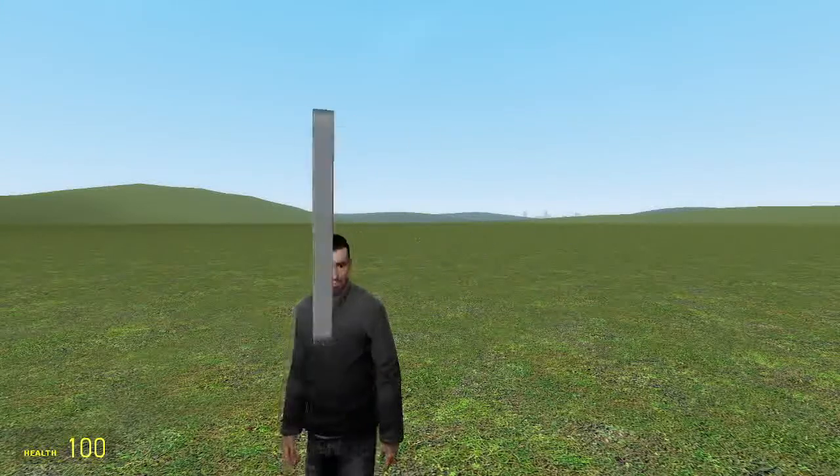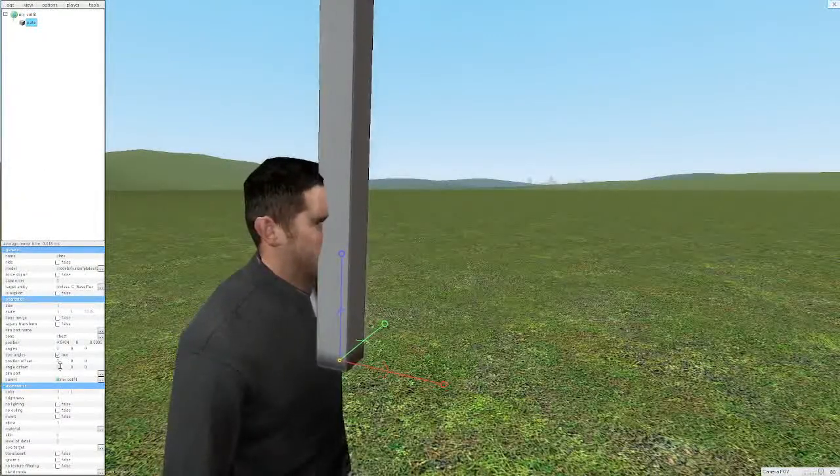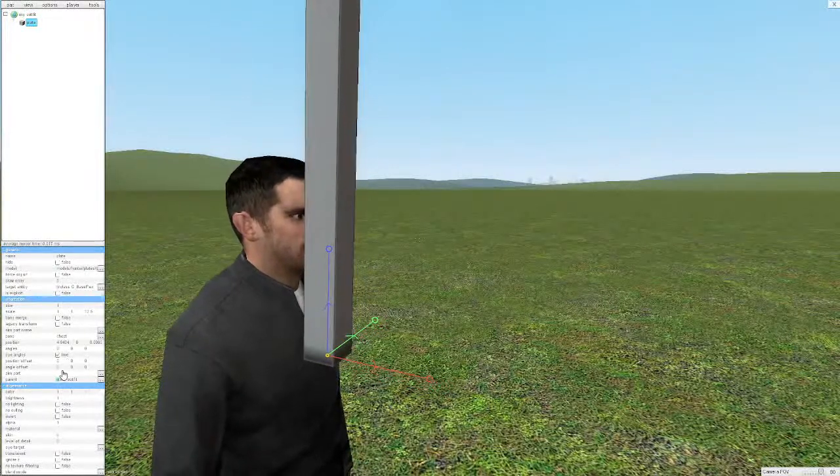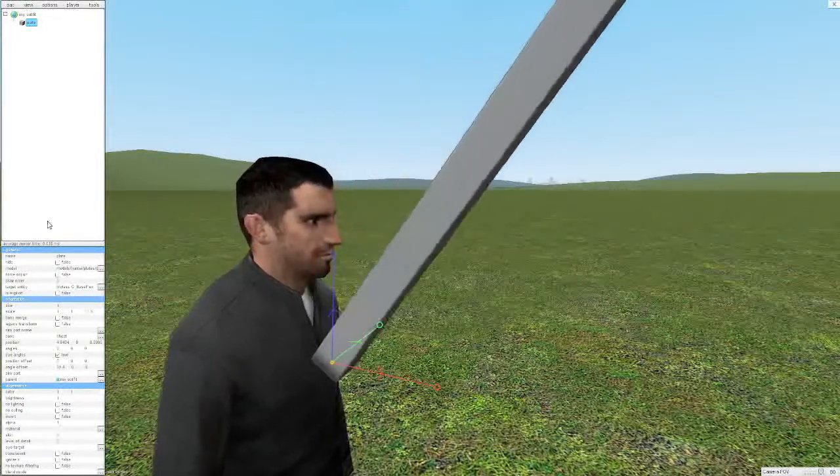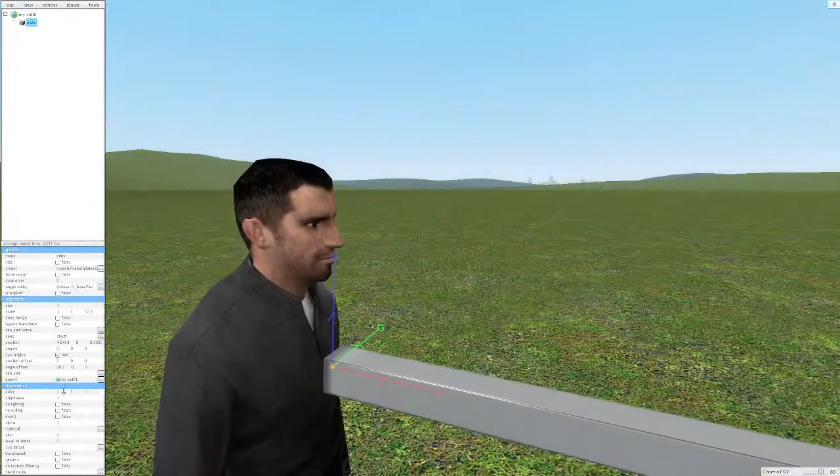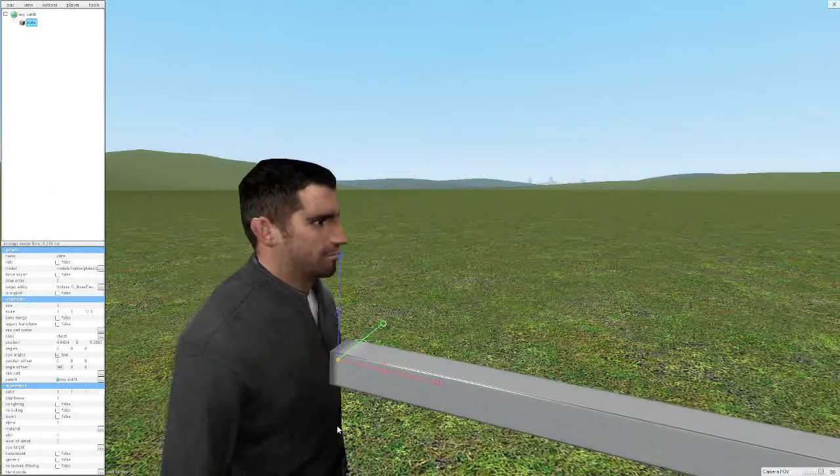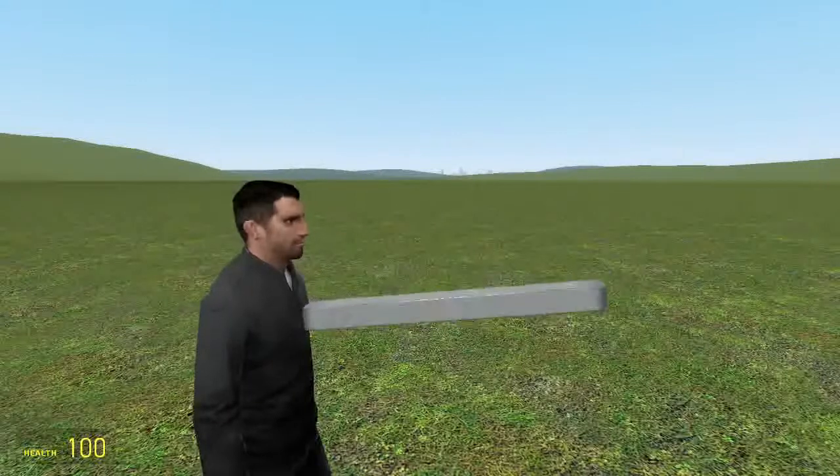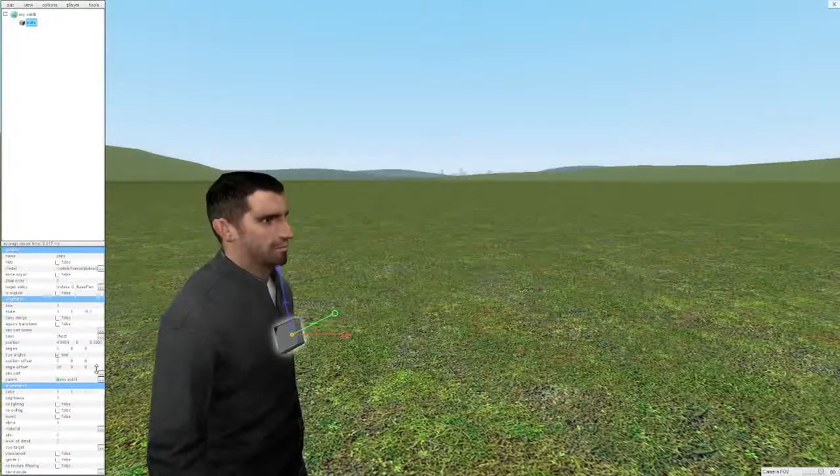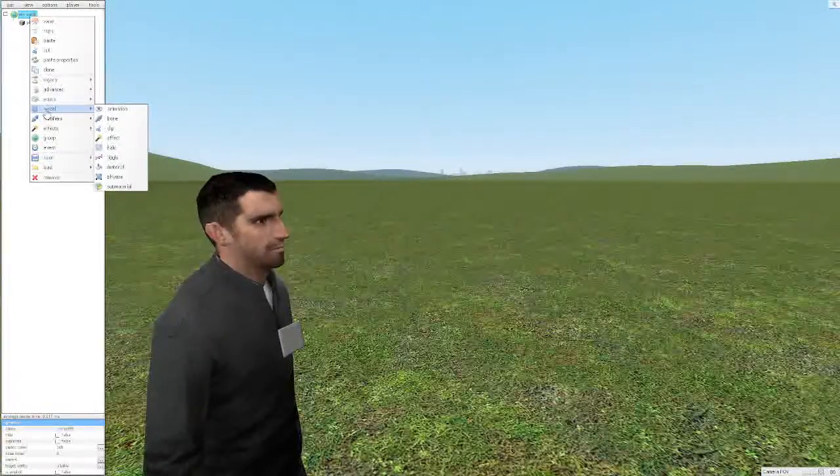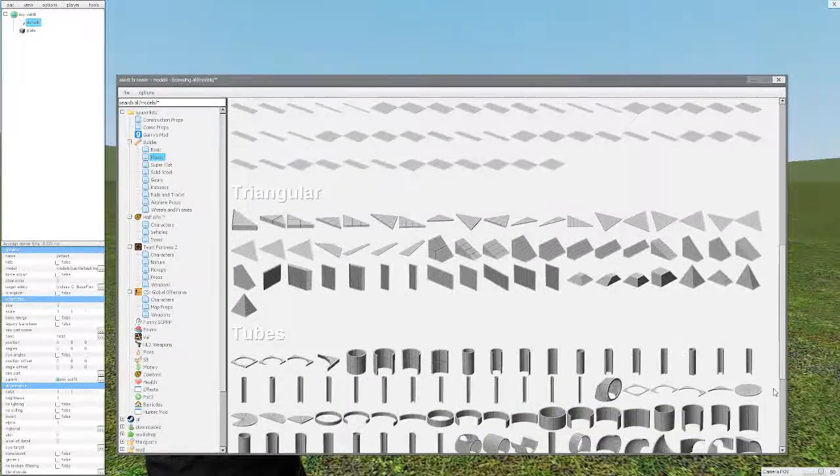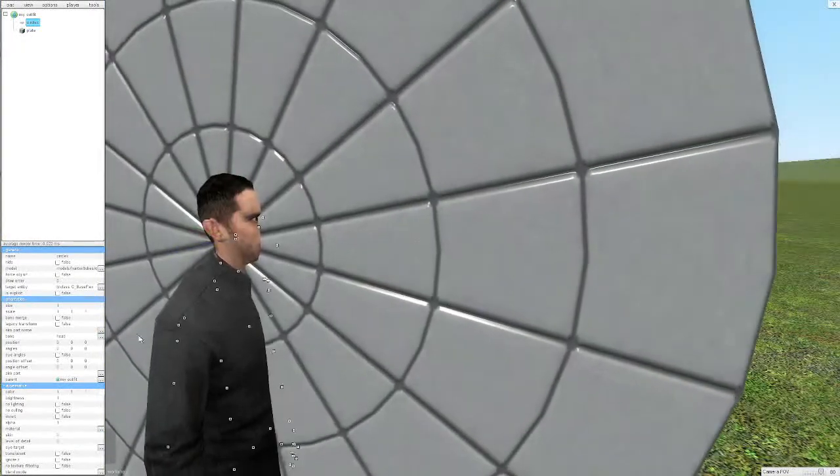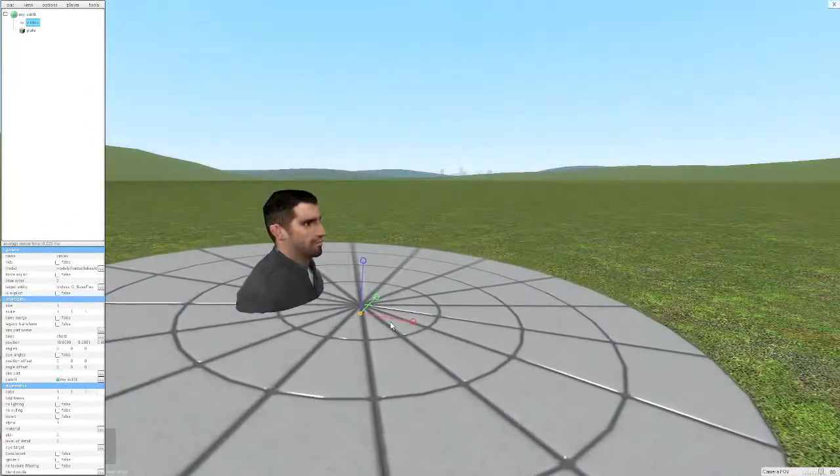That may cause some issues, but with the power of angle offset you can simply move the base angle to align with the red line. Problem solved.